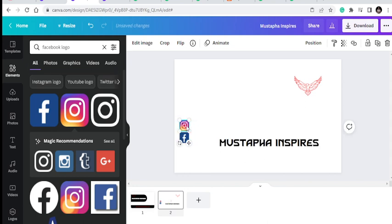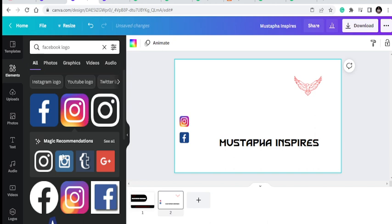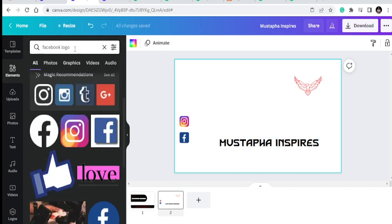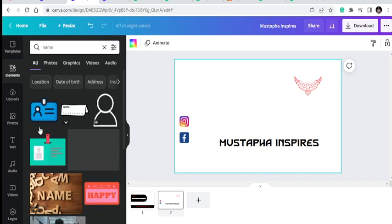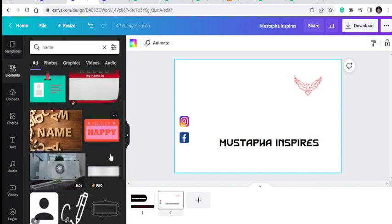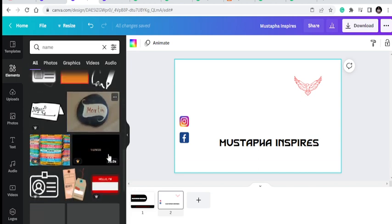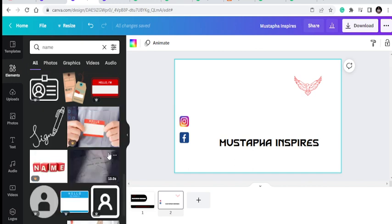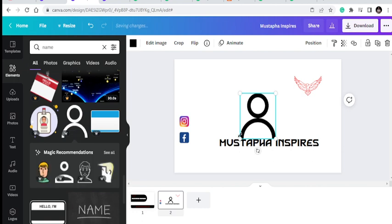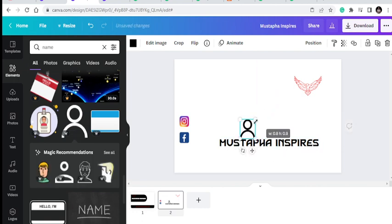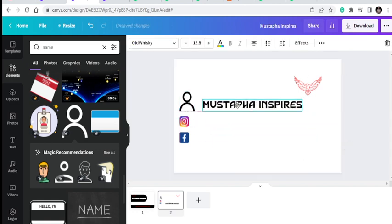I'll resize the social media icons so they're almost the same size. Then I'll get a name tag element so you know who the person is. I'll add text to show the name — for this card my name is Mustafa.